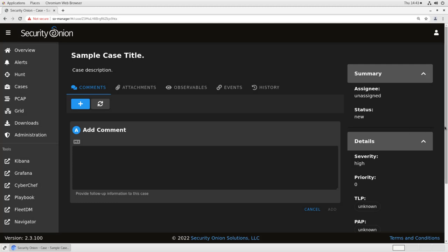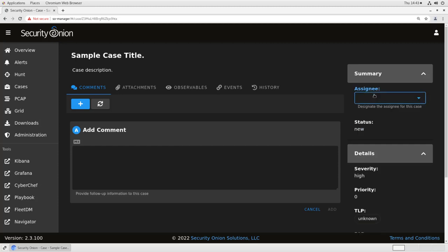Along the right-hand side of the window, you see there's some summary information about the case as a whole. We have an assignee. In this case, it's unassigned because we just created this case. I'm going to assign it to myself.